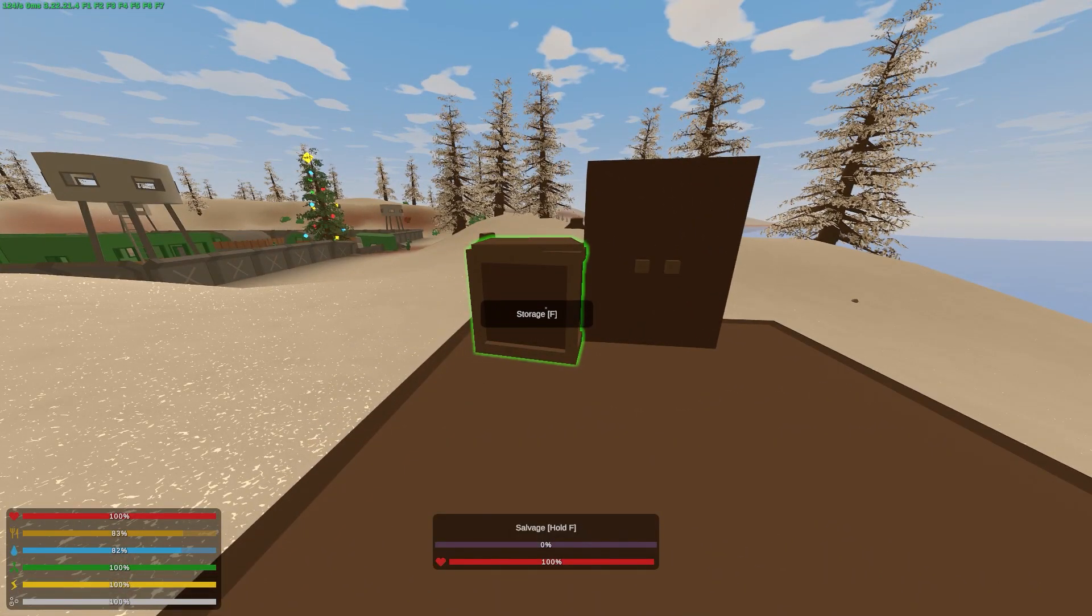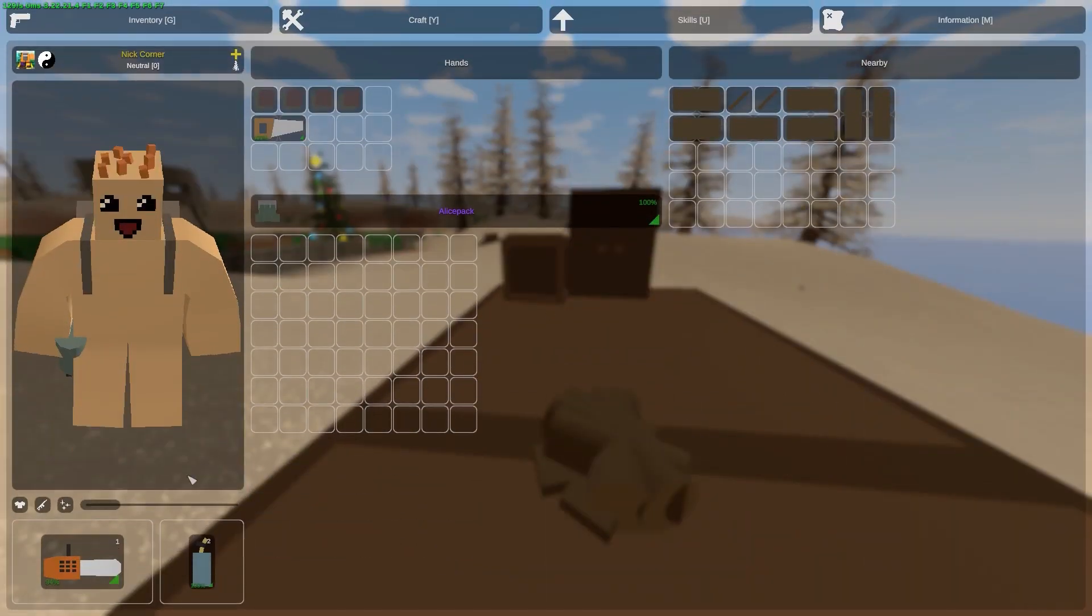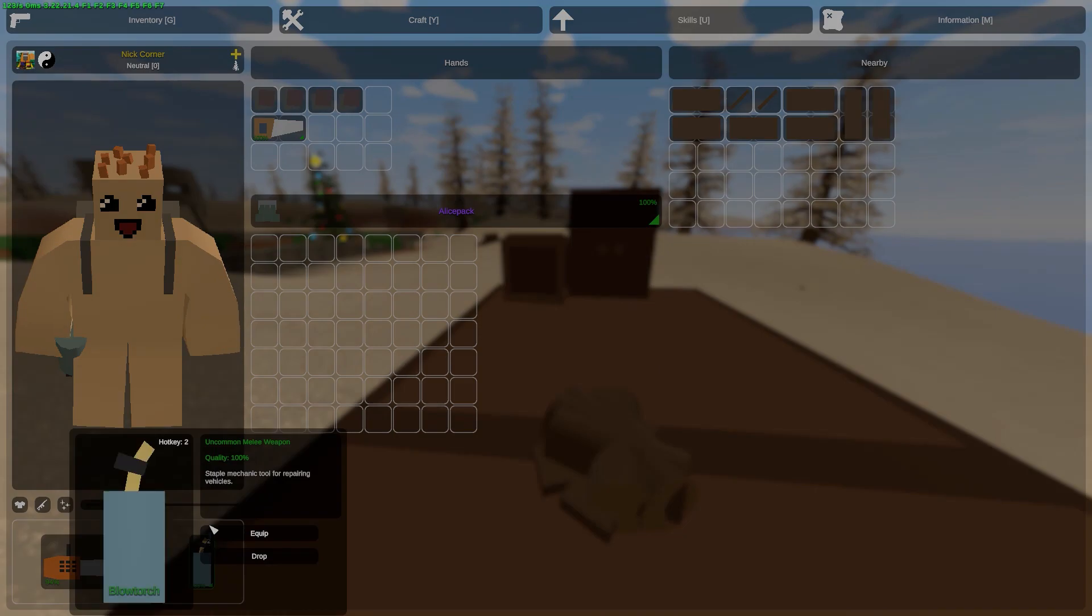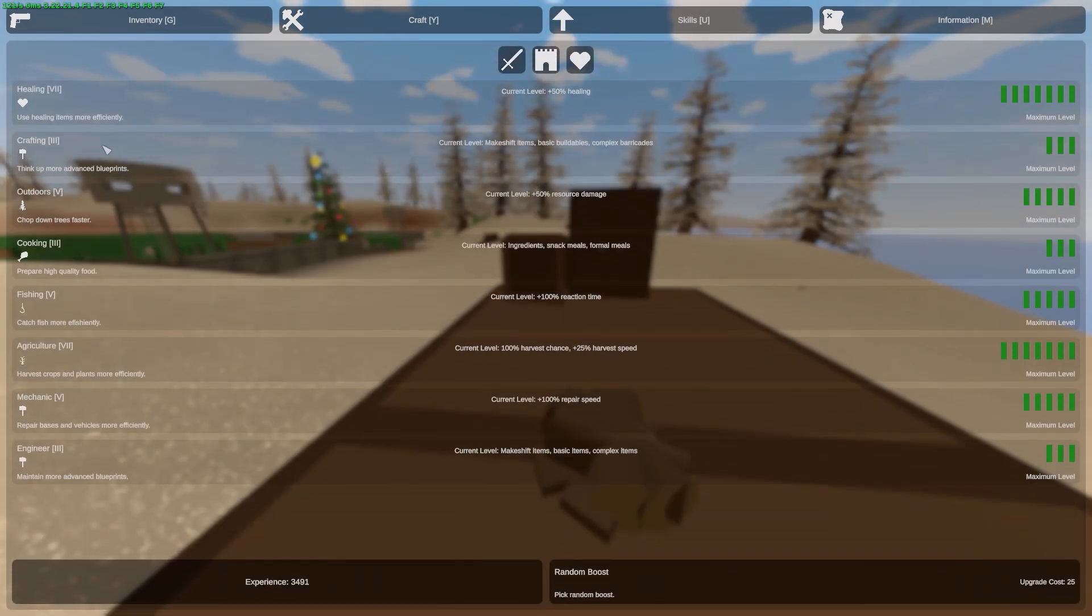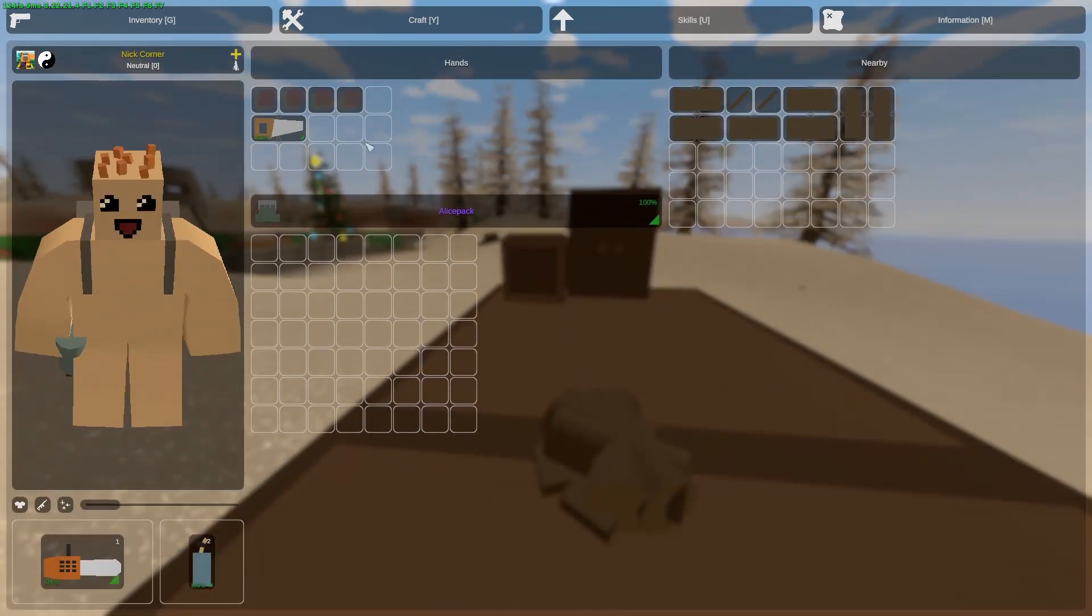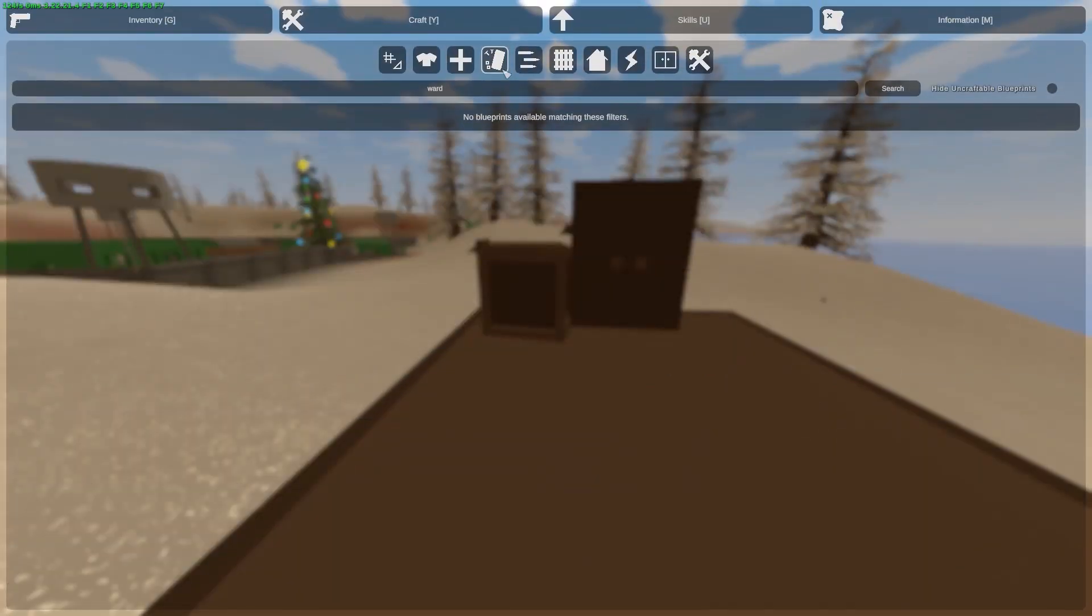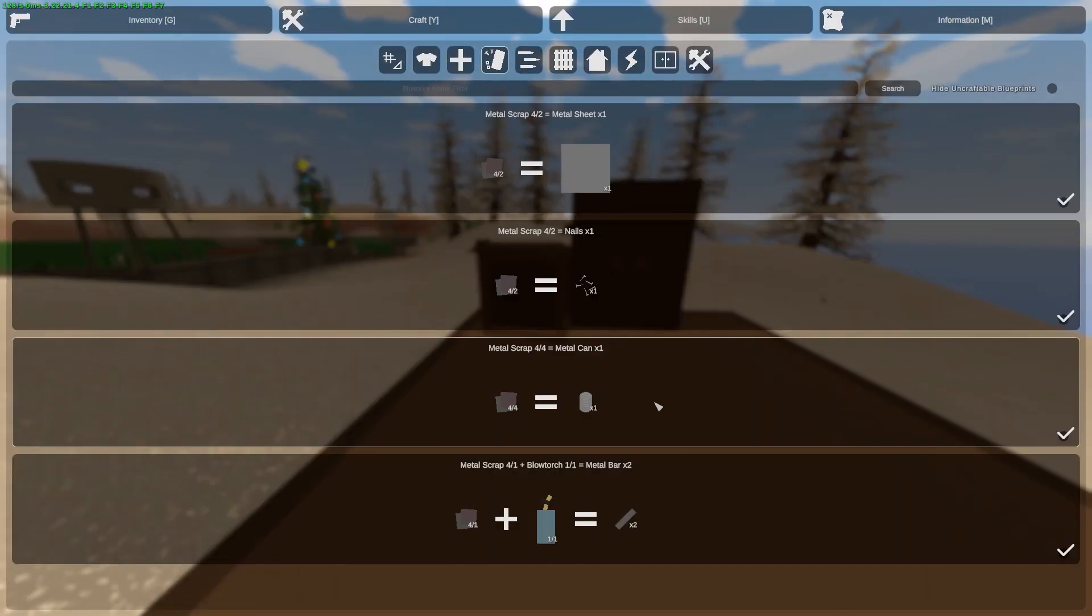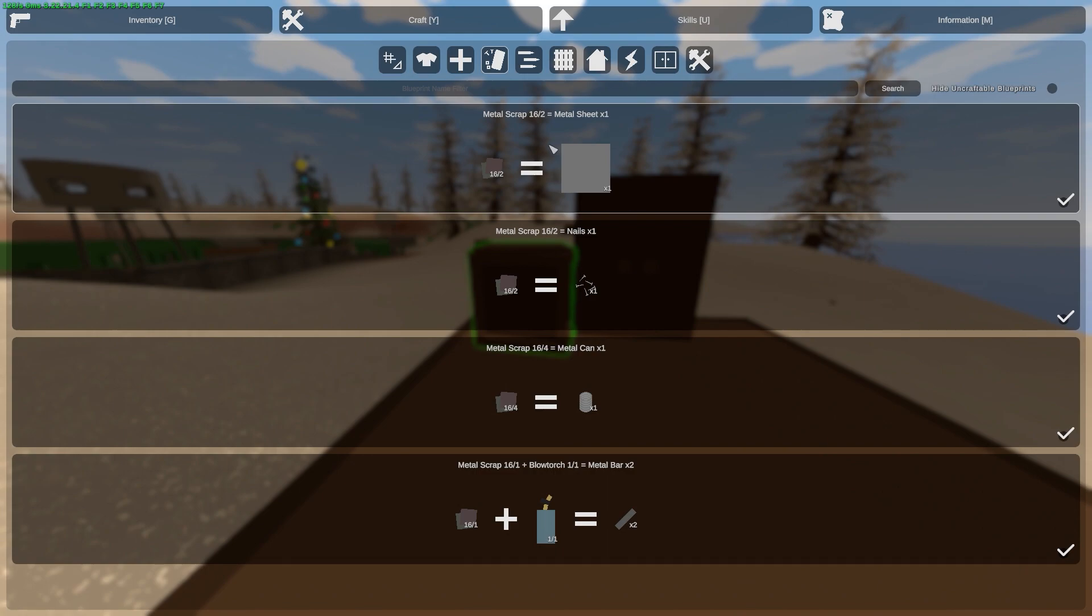To create a locker, it's very simple. You need to find a blue torch, you need crafting level three, and you also need some metal, for example metal sheets. I have 16 metal scrap, so let's create some metal sheets.